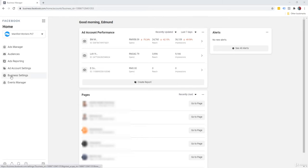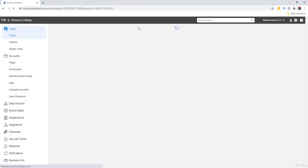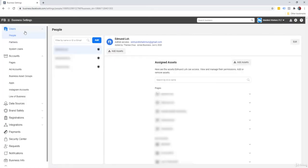We'll click on business settings on the left. And then we're going to hover down to accounts and ad accounts.